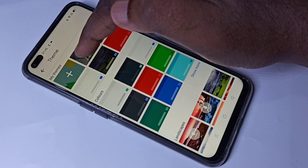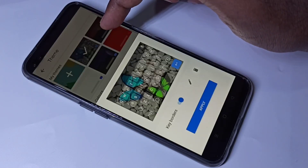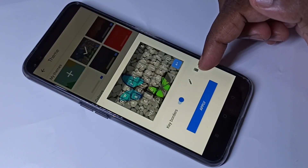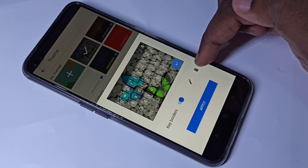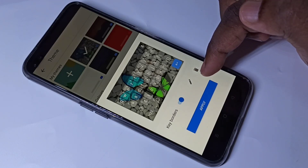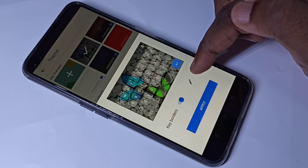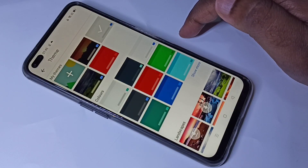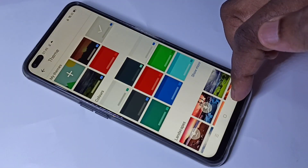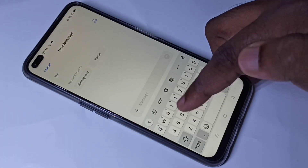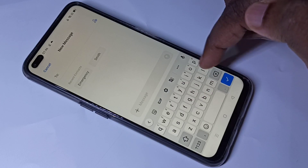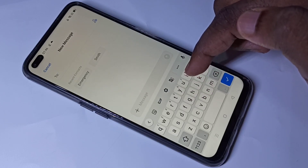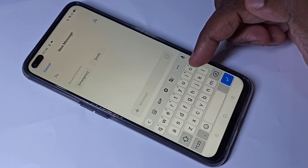If you want to remove it, tap on the theme, then tap on the delete icon, then tap okay. Go back and check — the theme has been removed. This is how we can set wallpaper on the keyboard.